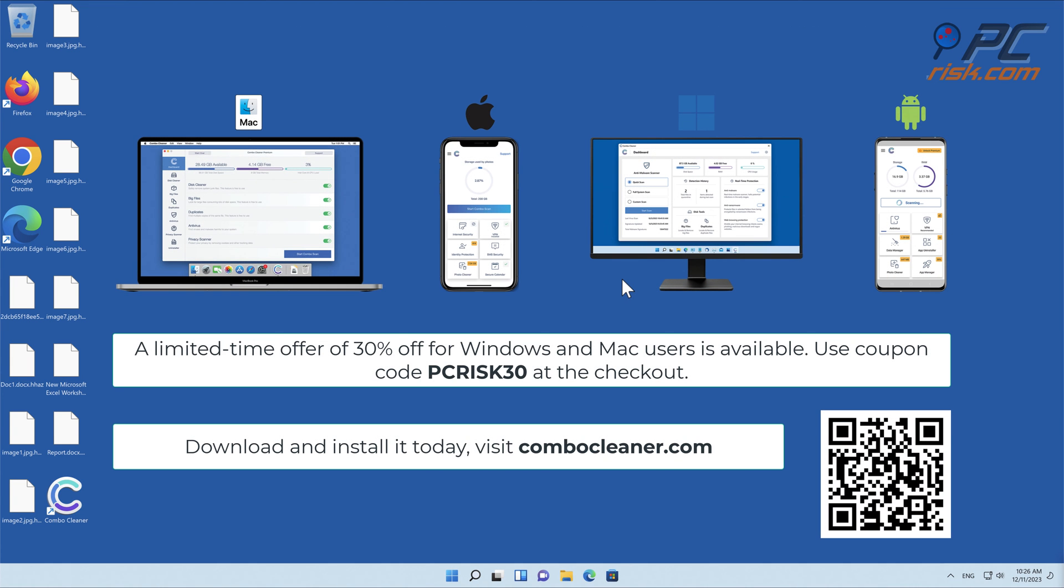Note that Combo Cleaner is available for Windows, Mac, Android, and iOS devices. To keep your device running smoothly, avoid malware infections, and free up disk space, we recommend using Combo Cleaner. A limited-time offer of 30% off for Windows and Mac users is available.